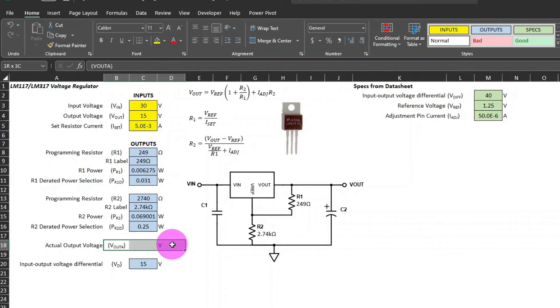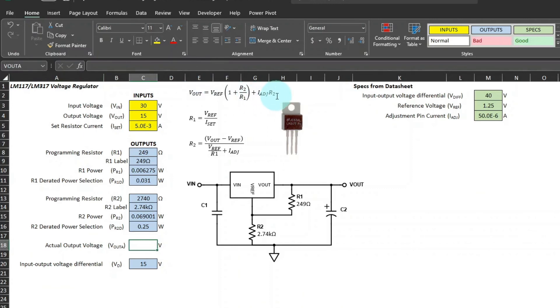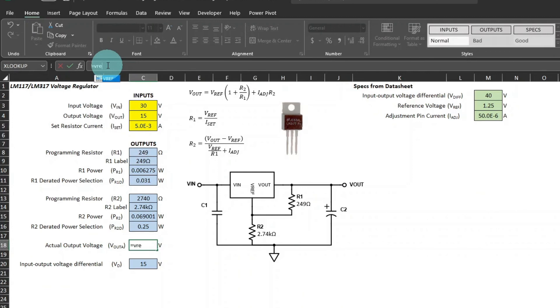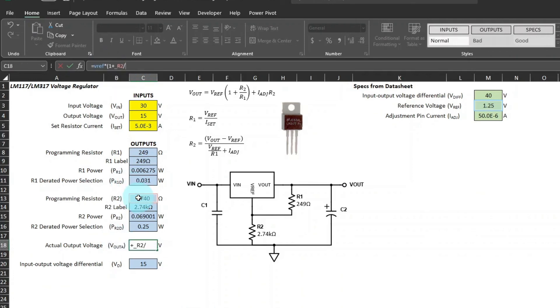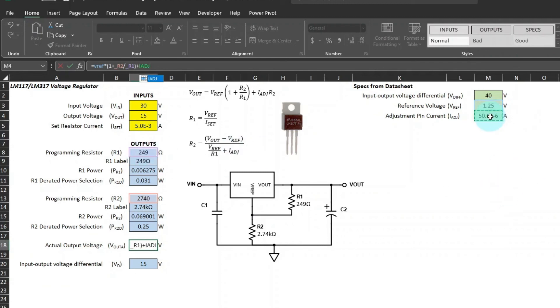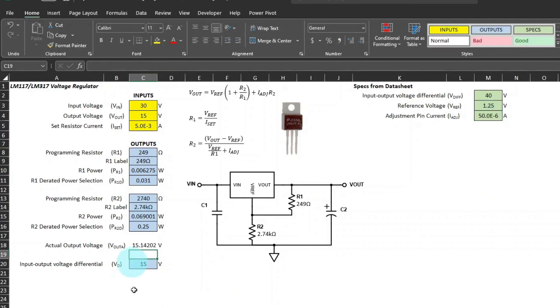Now we're going to calculate the actual output voltage based on those resistors that are selected. There's the formula. We can just look at it straight as we type. Vref times 1 plus R2 over R1, plus the I adjust times R2. And we will assign that to the outputs cell style.